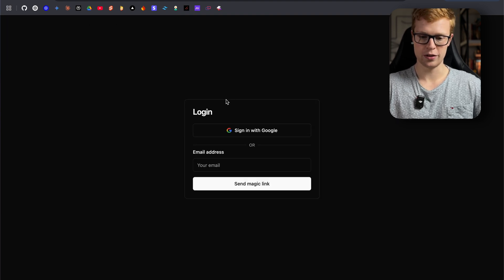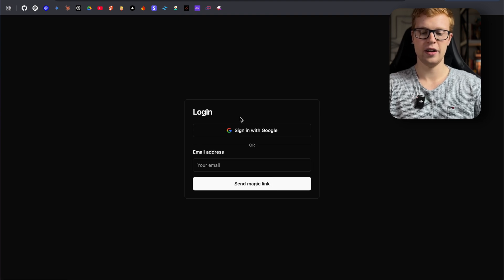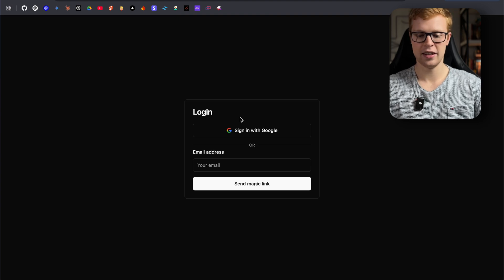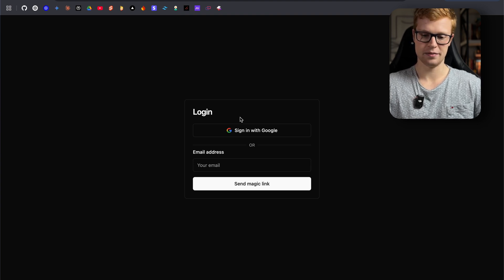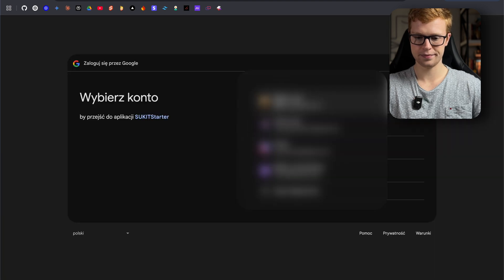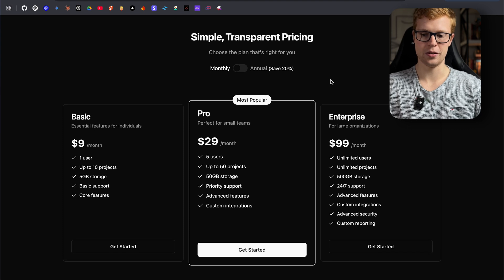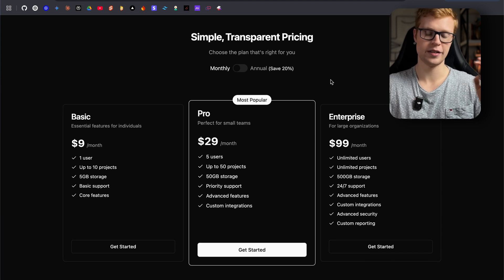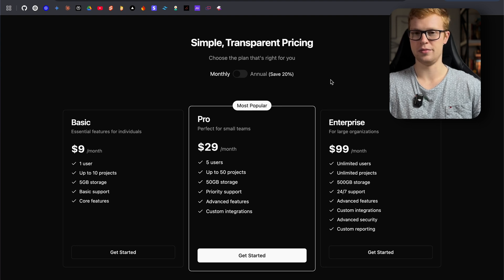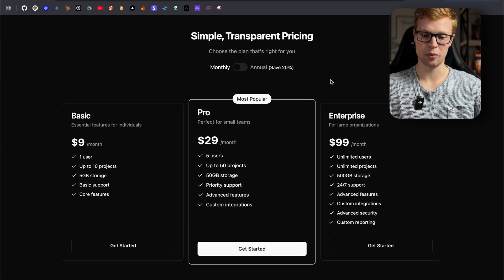For now, what you can do is log in either with Google or with a magic link. It took me so long to do this — in Firebase, it was just like that. But I got it to work, and we can log in. I also started implementing Stripe, but I'm not fully ready with it for now. When this video goes out, it probably will be ready. Just check out the repo in the description.